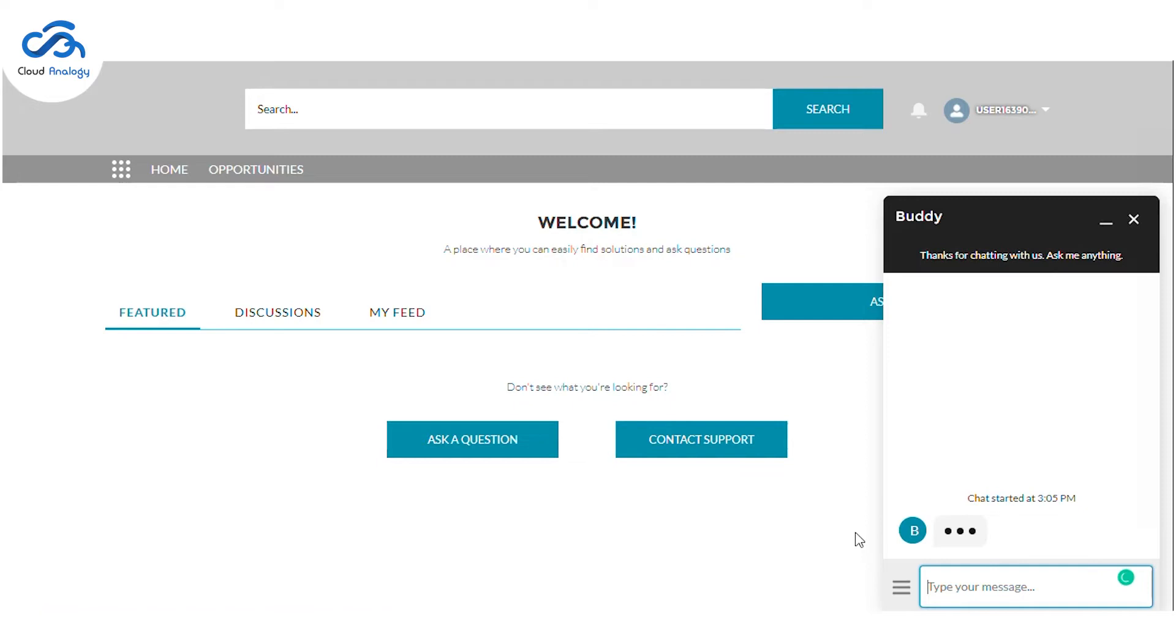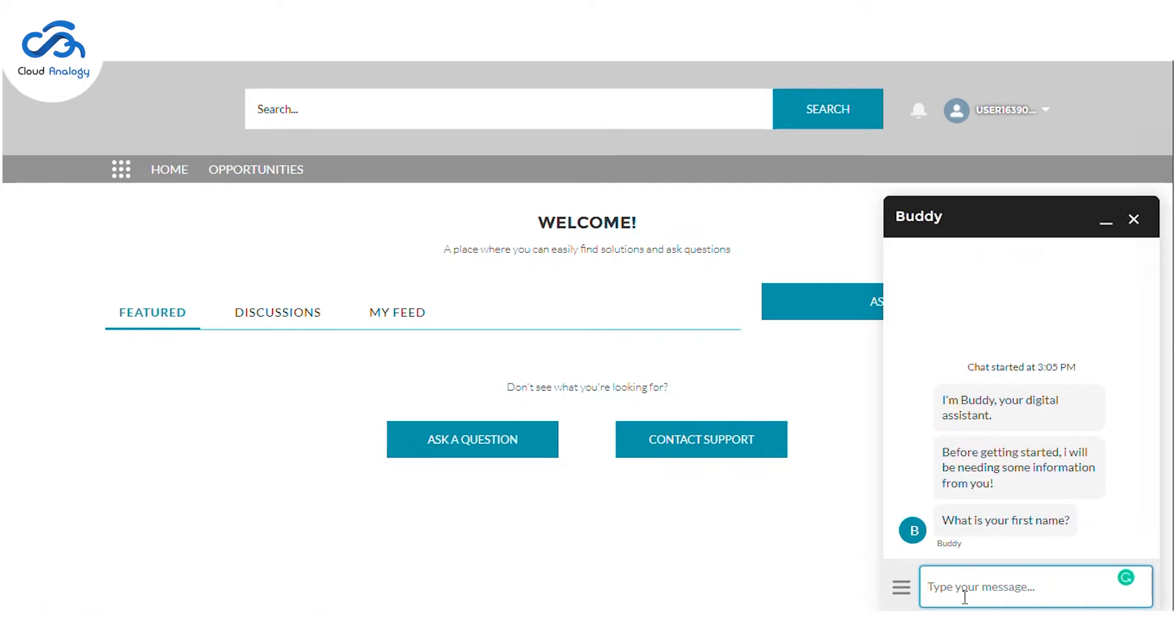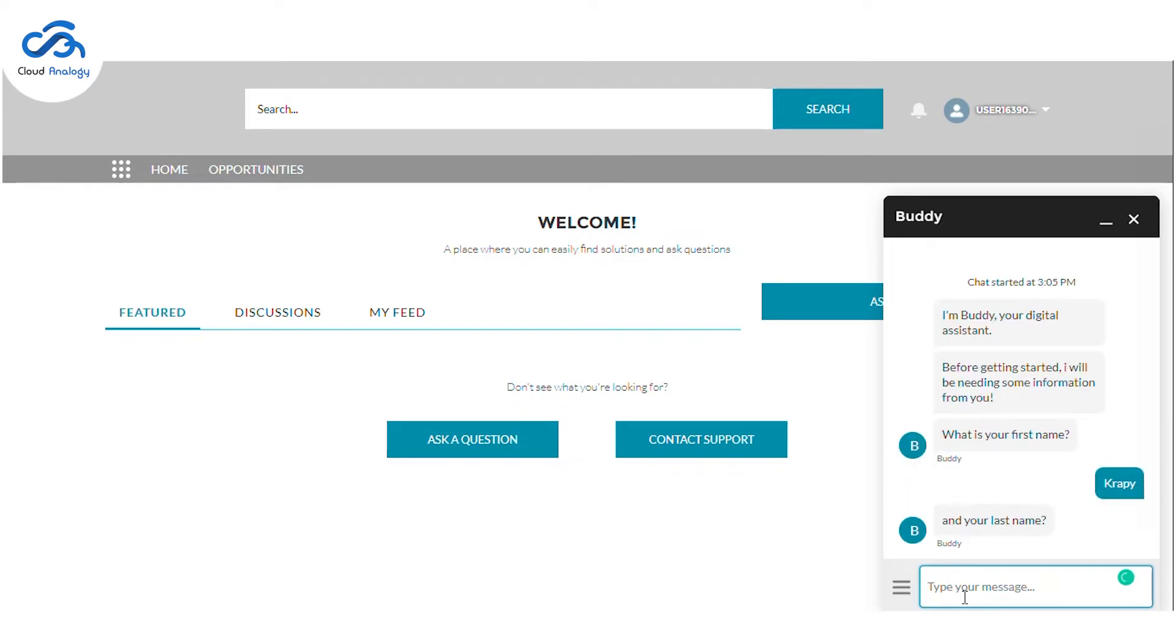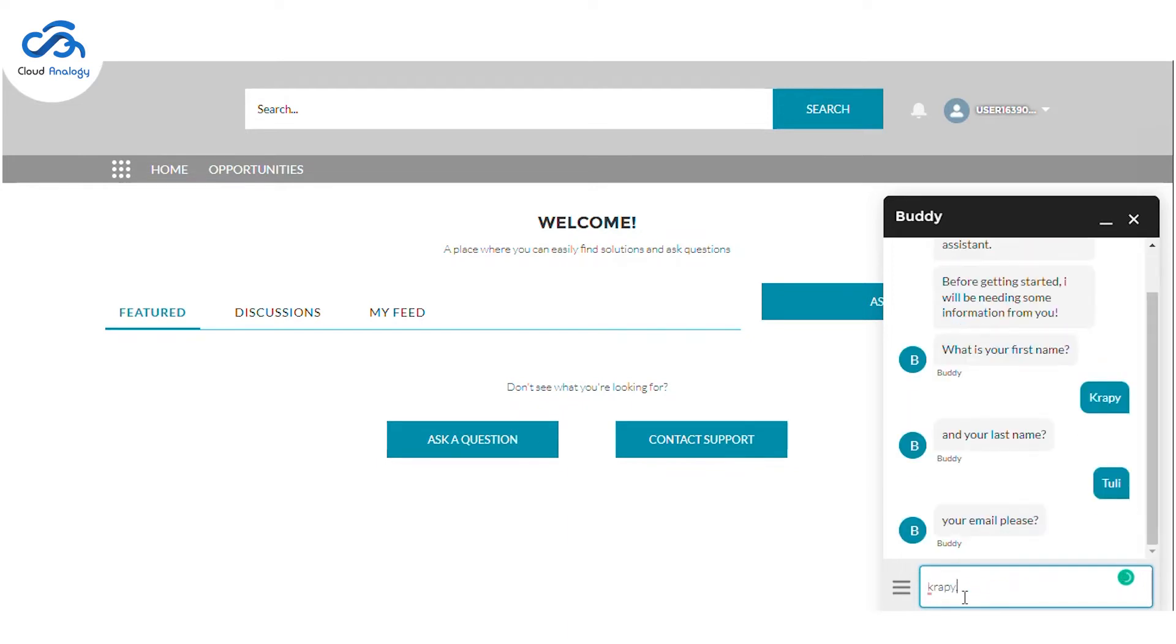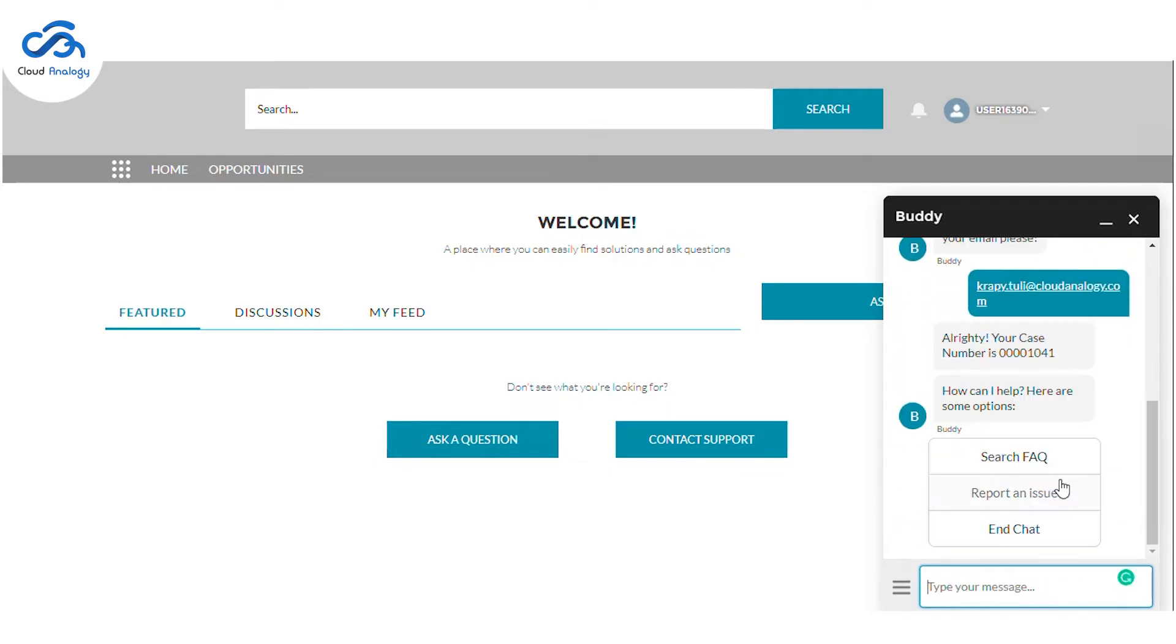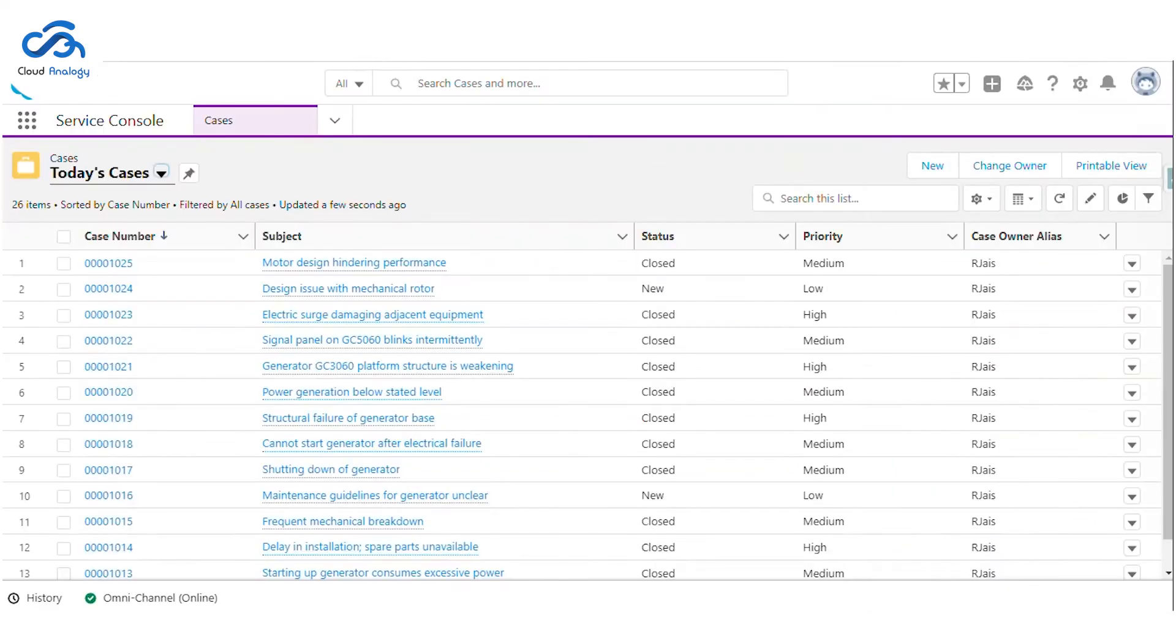Firstly, let's interact with the Einstein Bot. While interacting with the bot, it will need some information from us to get started with the conversation. Basic information such as first name, last name, and email address must be provided. After providing all the data, the case will be created. Here is the case number that we can use for future references.